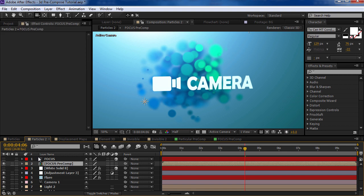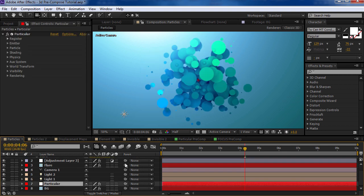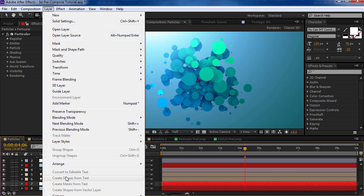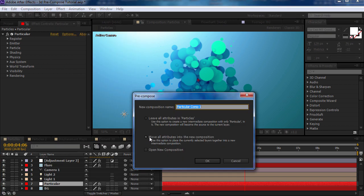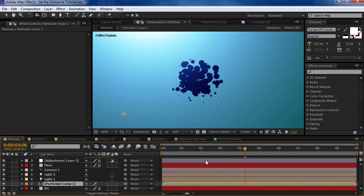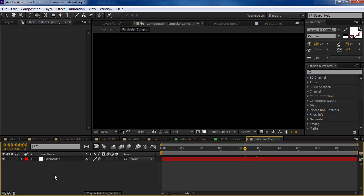But here's the problem. Anytime you use a 3D aware effect like Particular or Element or even just a 3D layer, when you precompose it using After Effects, I'll go down here to Precompose at the bottom, move all the attributes and hit OK. And now those particles are all messed up. The reason they're messed up is if I open it up,